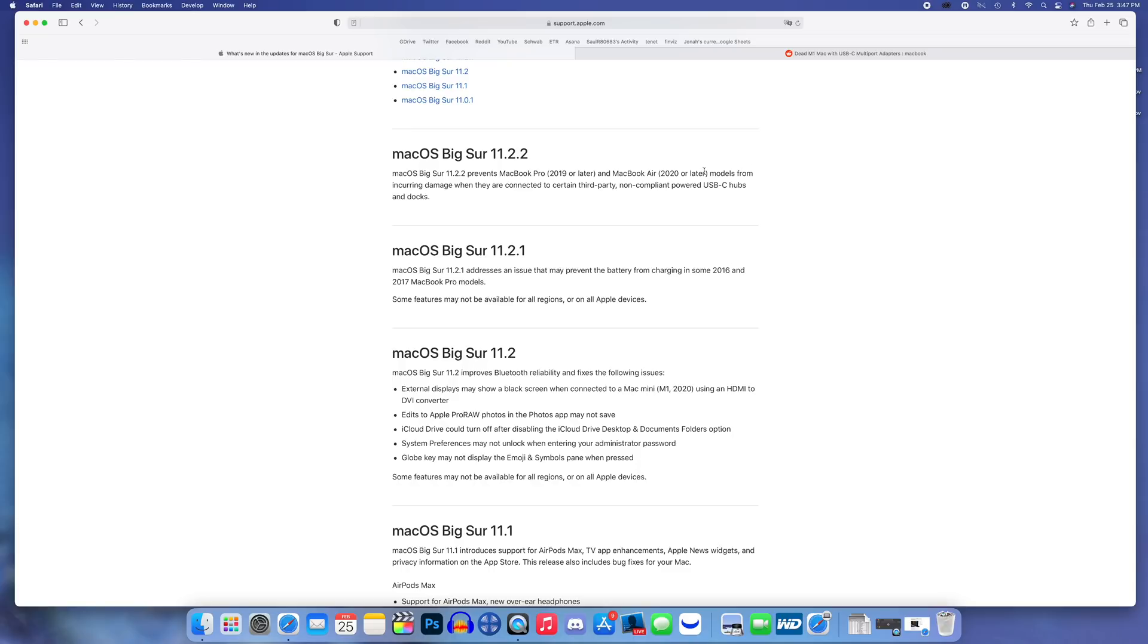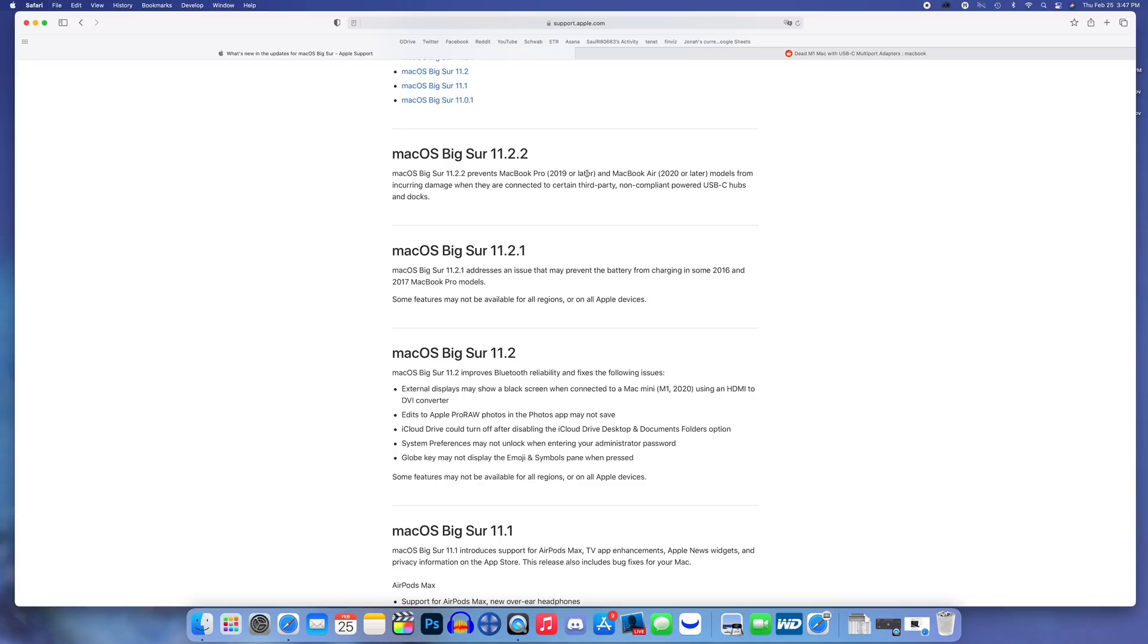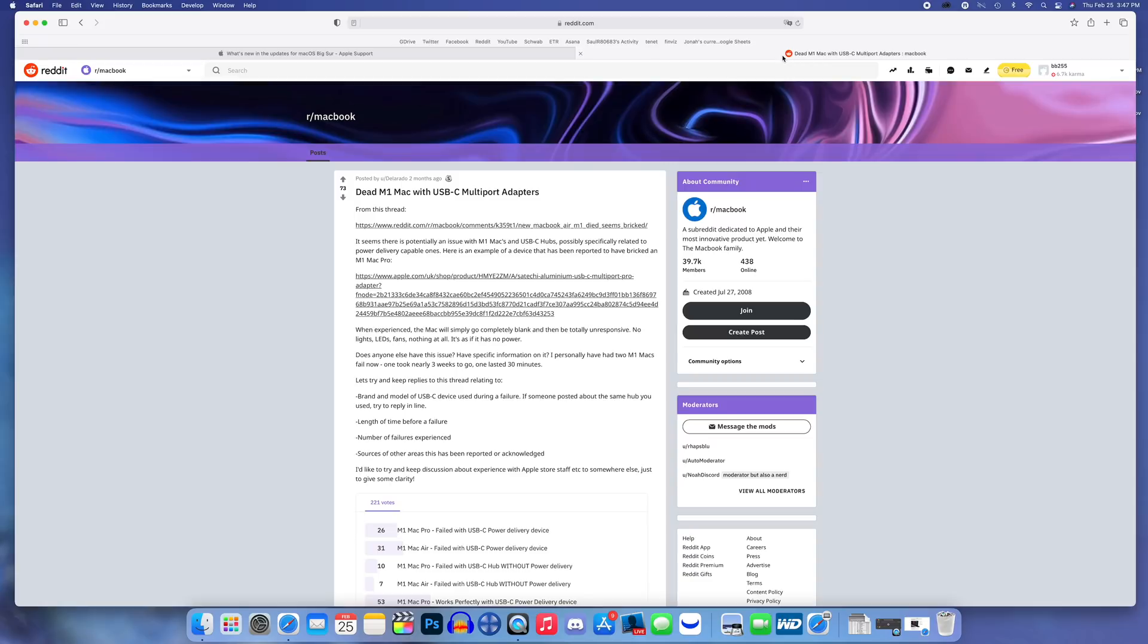There was a major issue where these models would incur damage when they are connected to certain third-party non-compliant powered USB-C hubs and docks. This was actually an issue that I've seen on forums and even in my comments over the past couple of months.